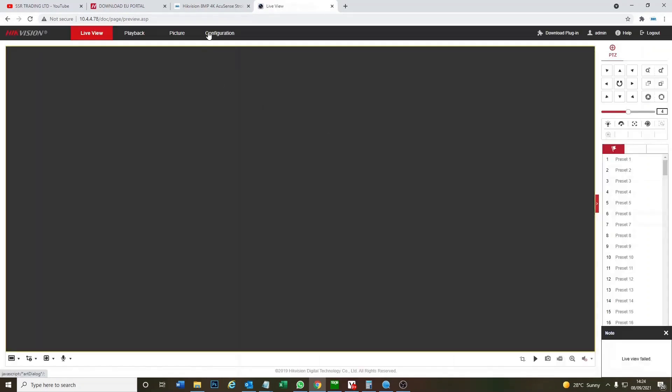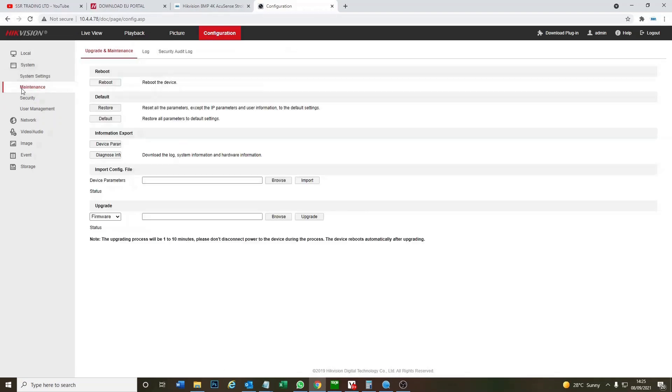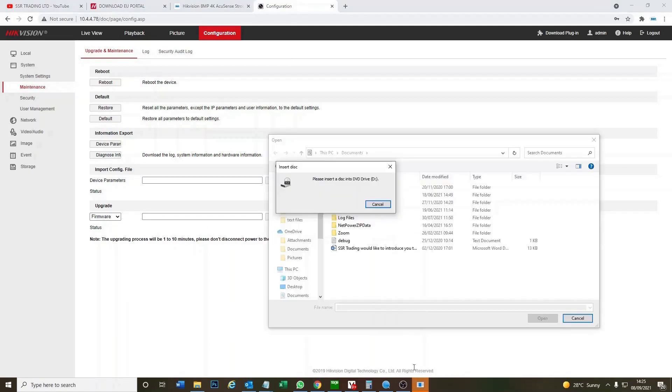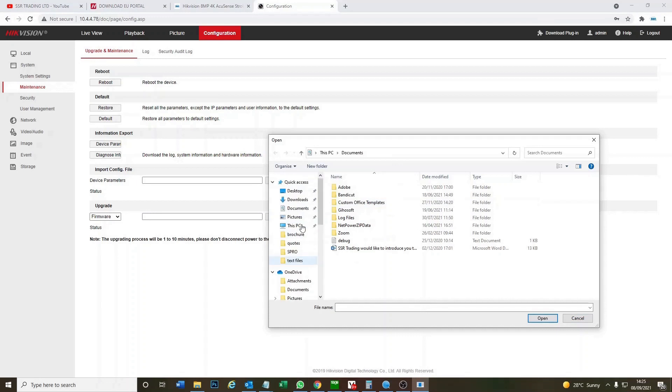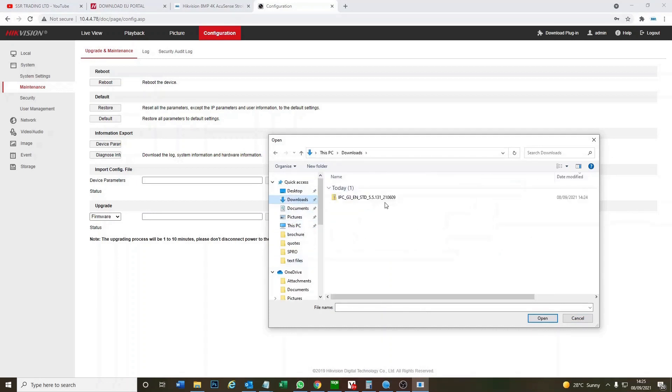Okay, so what we're going to do is first of all do the firmware update. So we go to maintenance. And here it says upgrade firmware. So we only need to browse the file we just found. We'll go downloads.